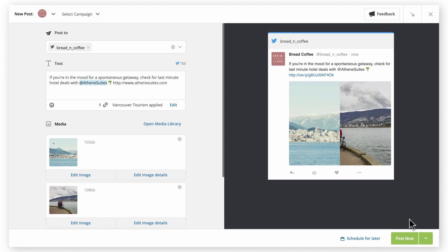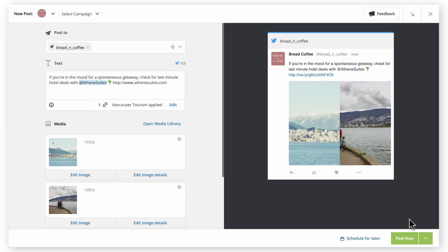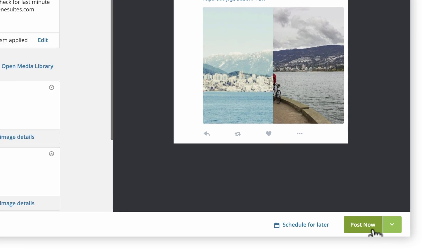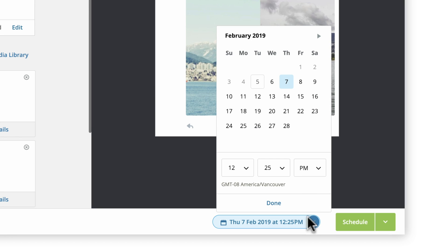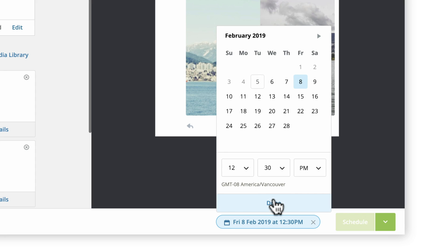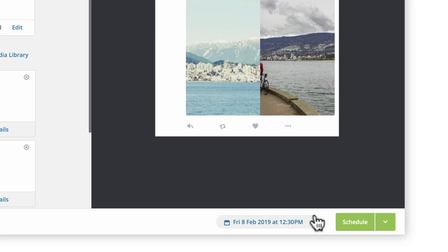Now that your message is crafted, you're ready to publish. Choose to either post immediately or schedule it for a later date. If you opt to schedule your post, click to bring up a calendar, then select your preferred date and time. Finally, click to post or schedule your message.